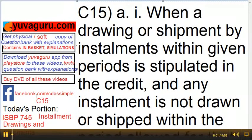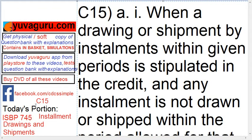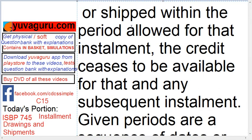Let's study C15 of ISBP 745. C15 is a very important article, particularly the B part. C15A states: when a drawing or shipment by installments within a period is stipulated in the credit, and any installment is not drawn or shipped within the period allowed for that installment, the credit ceases to be available for that and any subsequent installment.